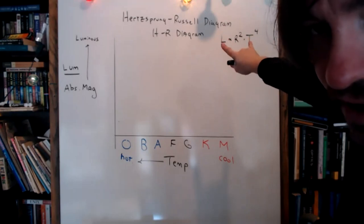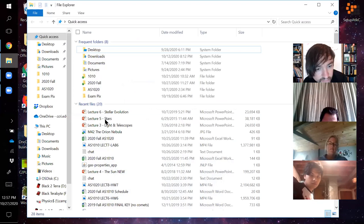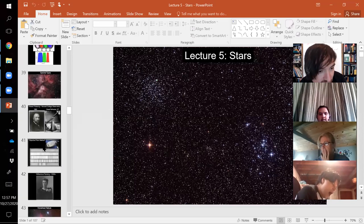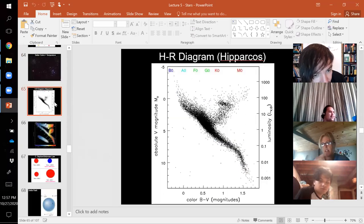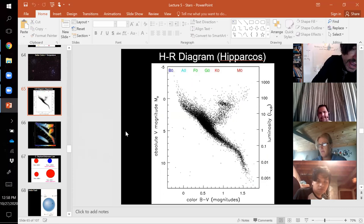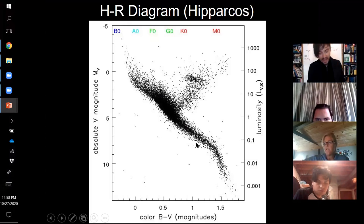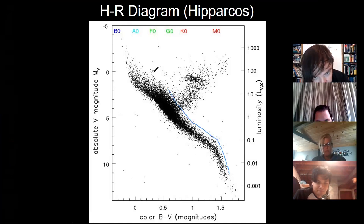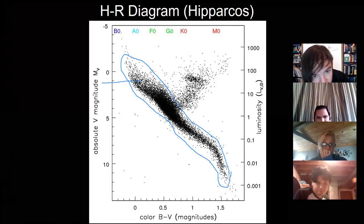There's a relationship between the light output of a star and its temperature, but it's more complicated than that. When we actually plot this — this is a real plot of an HR diagram made by the Hipparcos satellite — we find that most of the stars fall along a diagonal. This is a plot of maybe a thousand stars, and almost all of them fall in this diagonal known as the main sequence, where there's a tight relationship between light output and temperature.